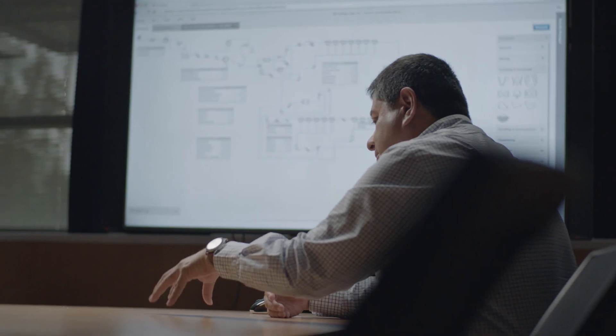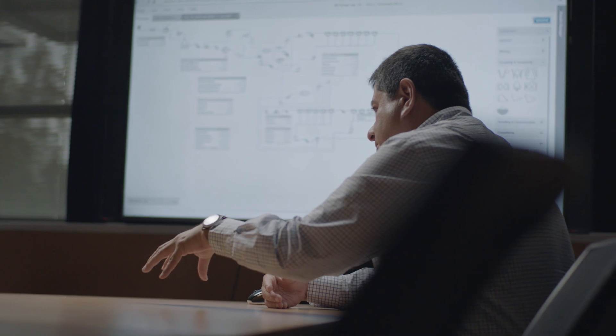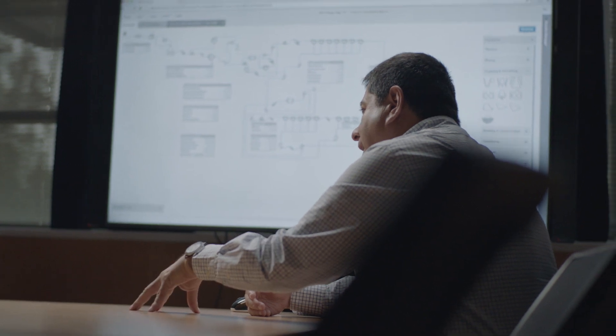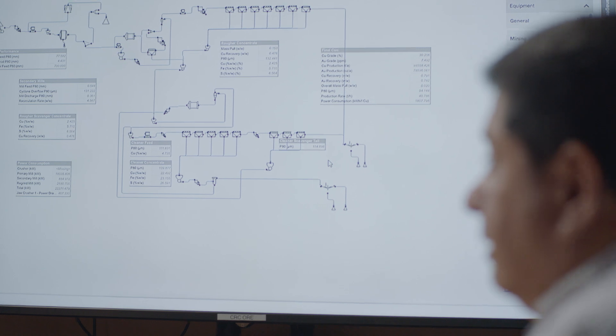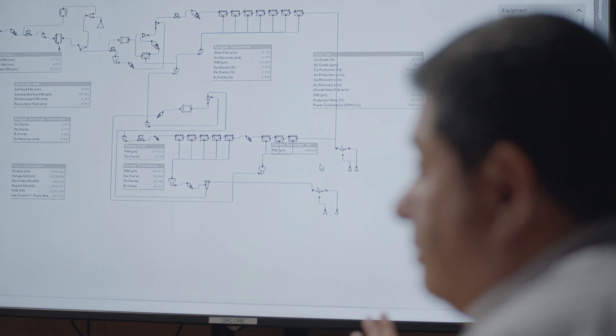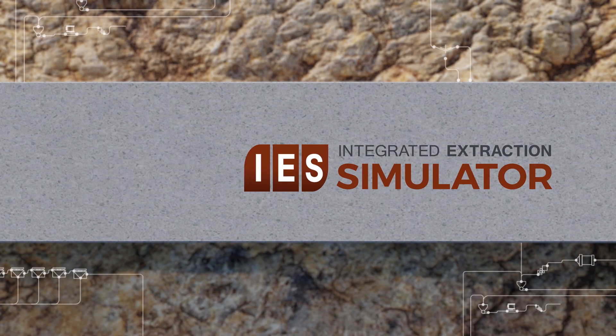In 1965, it was Lerchs-Grossmann's algorithm which changed the way that pit optimization was done. In 1988, it was Kenneth Lane creating the cut-off grade optimization theory. Now, it's providing a new era in mine planning optimization, integrating not only the whole orebody, but also the processing plant. It's bringing a lot of simplicity to the optimization process.